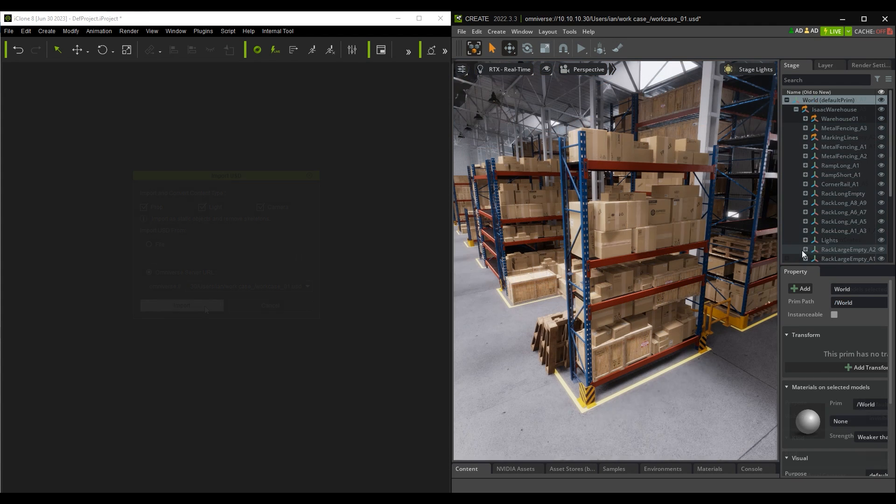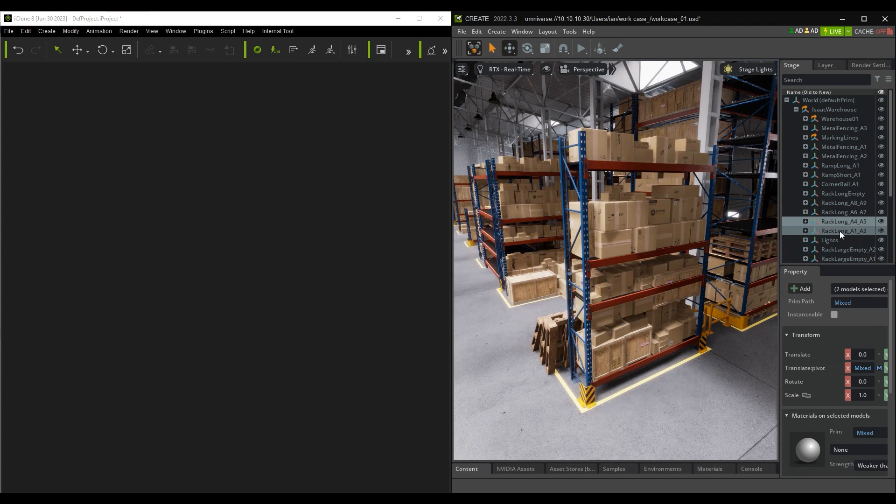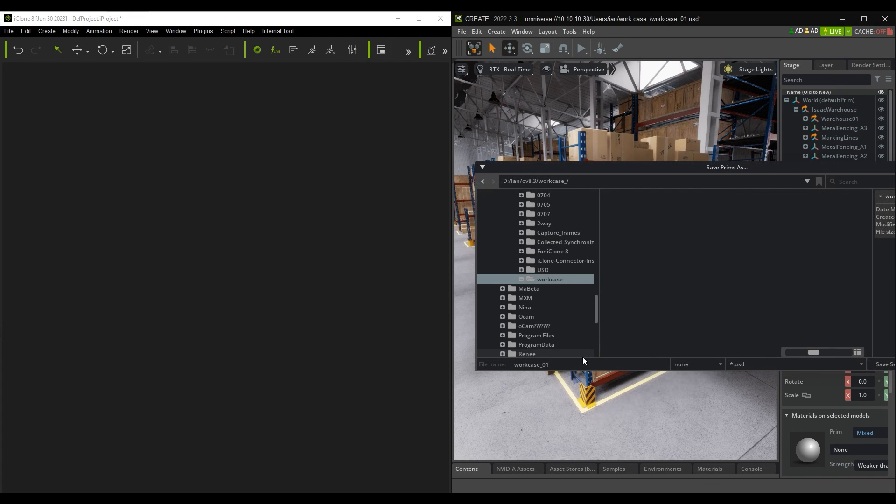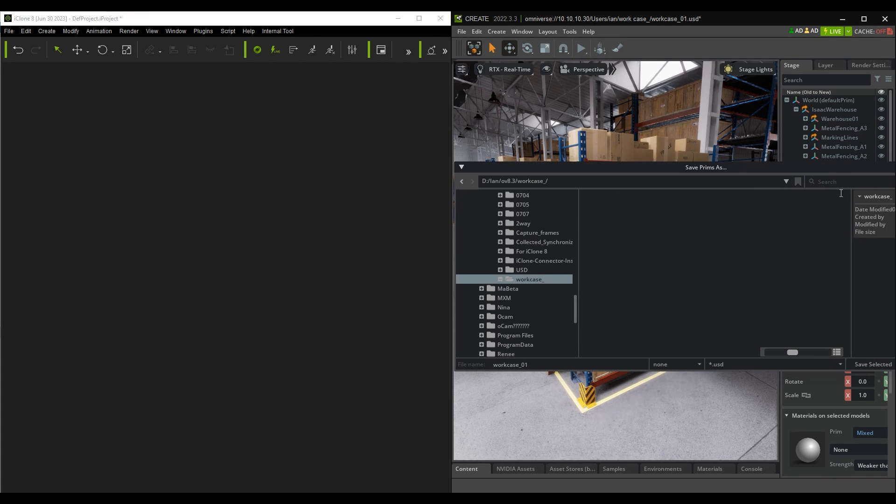One alternate way that you can import your scene into iClone is to select a target object and then export a separate USD file from Omniverse.